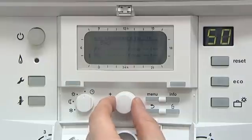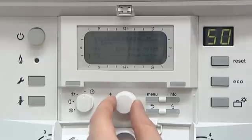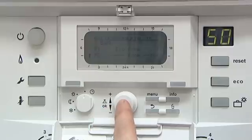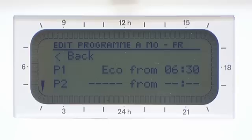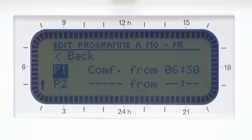Scroll to the time you would like your heating to begin, in this case 6:30, then press OK. Select your temperature mode; in this case we have selected the factory set comfort mode, which is at 21 degrees Celsius.